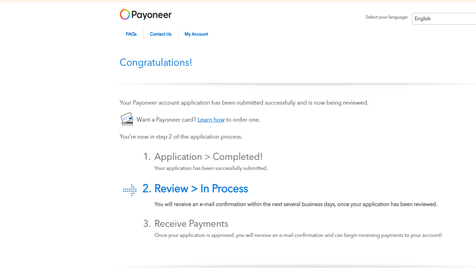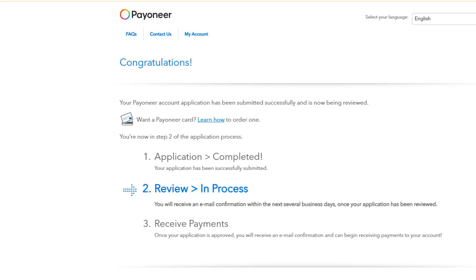Congratulations — your account has been created and the application is complete. The next step is that it goes under review. They will send you an email once the review is done, notifying you whether it was successful or not. Once approved, you can receive and send payments online. If you liked this video, don't forget to subscribe. I'll see you in the next video — take care.